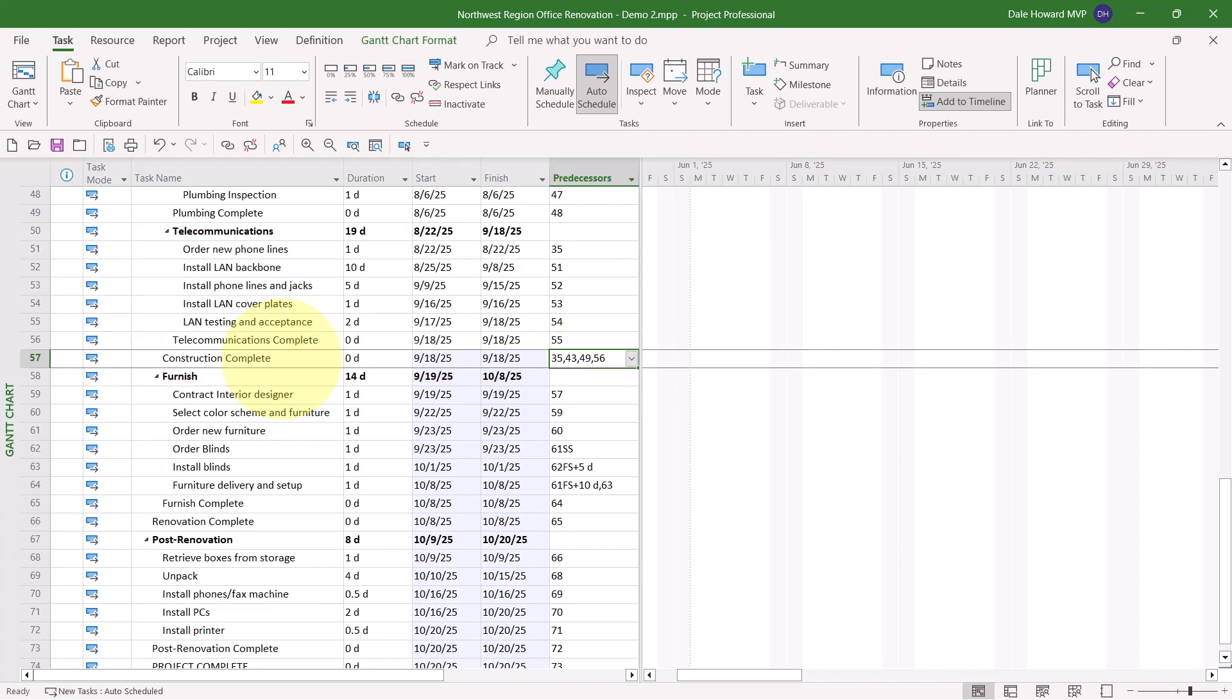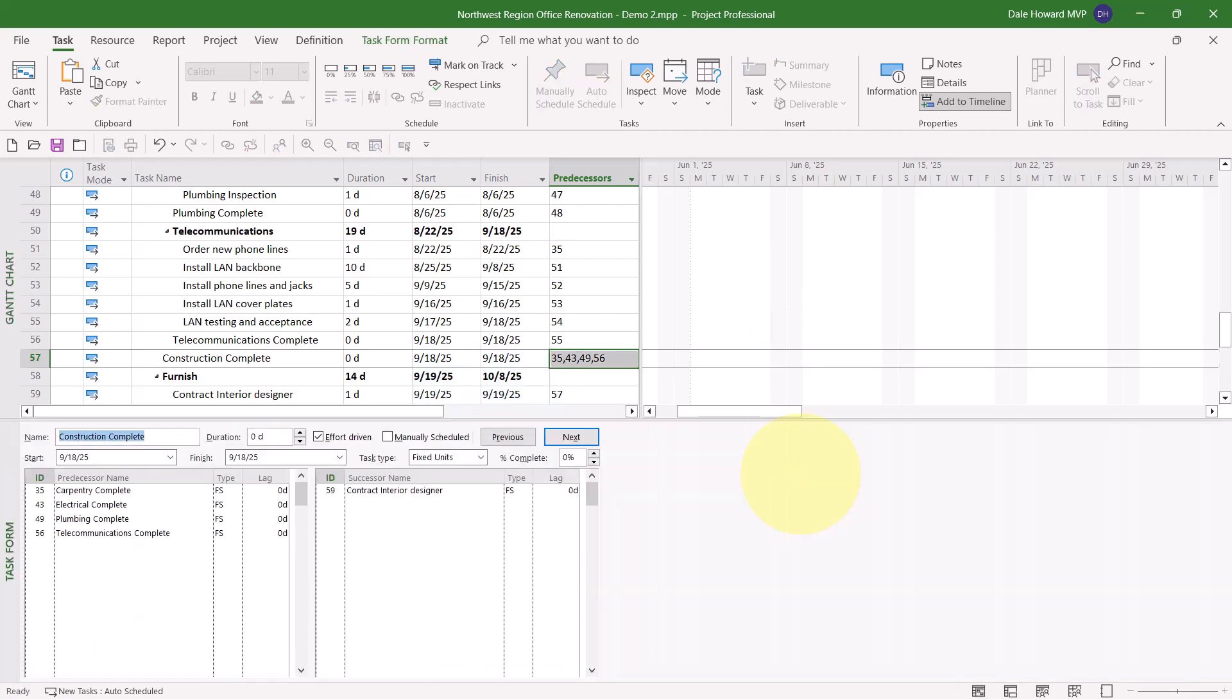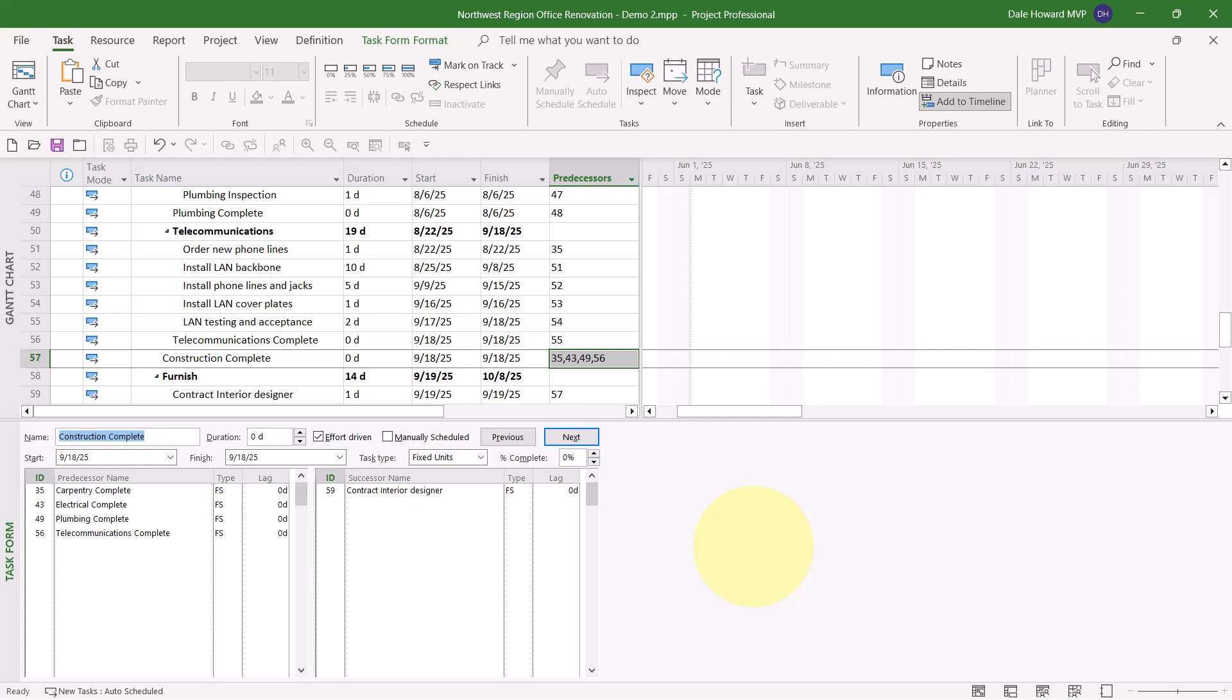But wait, there's more. I want to show you one final trick that will reveal that this milestone does indeed have those four predecessors. So here's what I'll do. I'll right mouse click anywhere in the Gantt chart screen on the right. I'll choose Show Split. That gives me the Task Form pane. And look, in the Task Form pane, there are the four predecessors selected just the way I showed you. So there's four tricks for you on Dependency Planning.